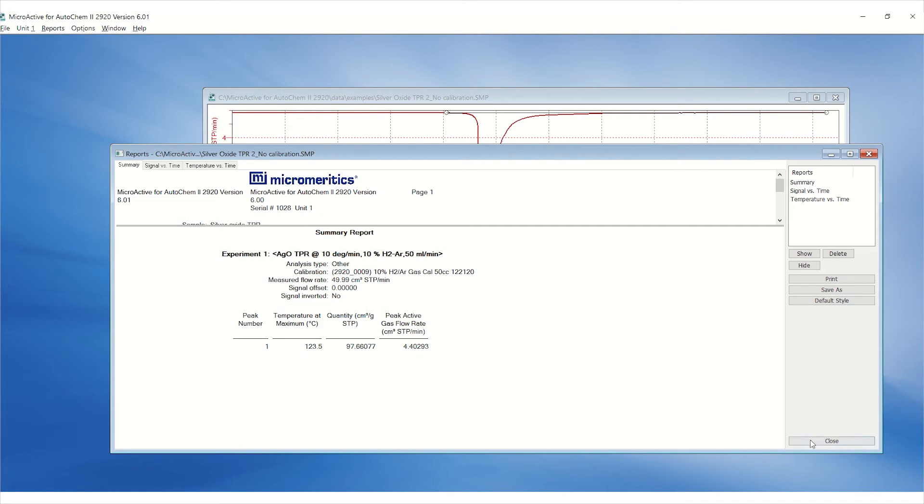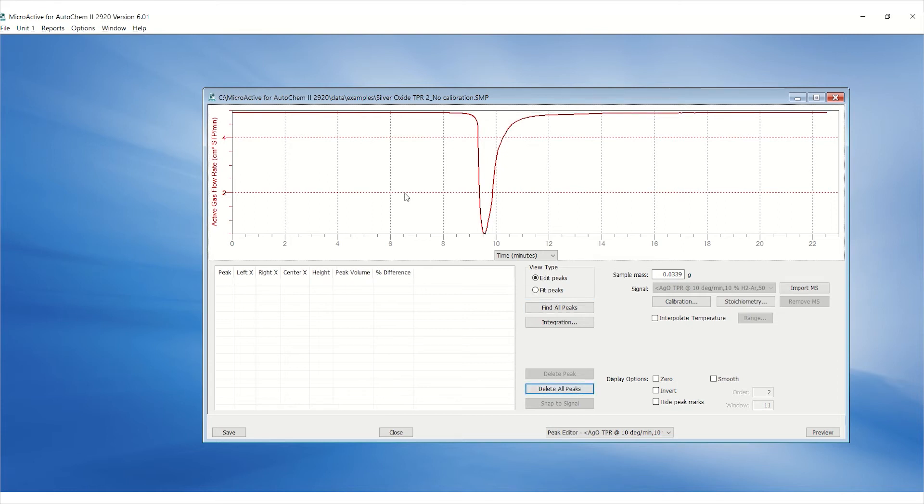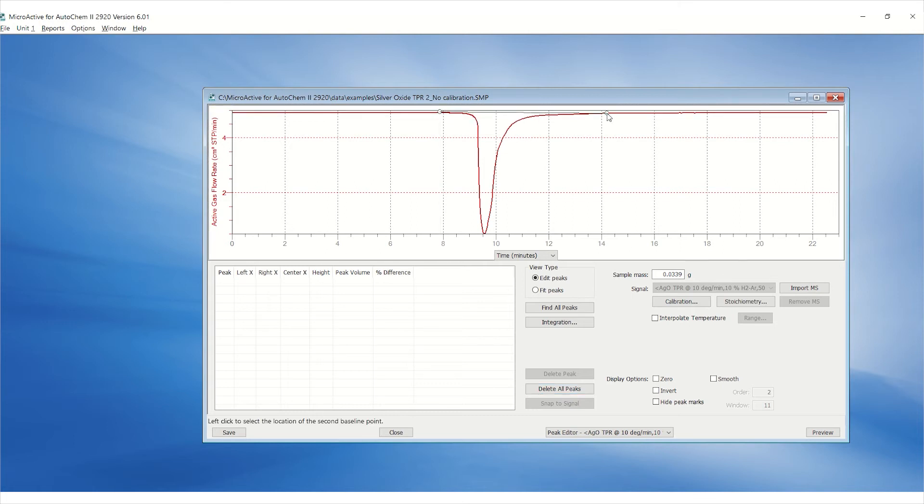There are two ways to select the peaks manually or automatically. To manually select a peak, double click on the baseline before the peak of interest and single click on the baseline after the peak.